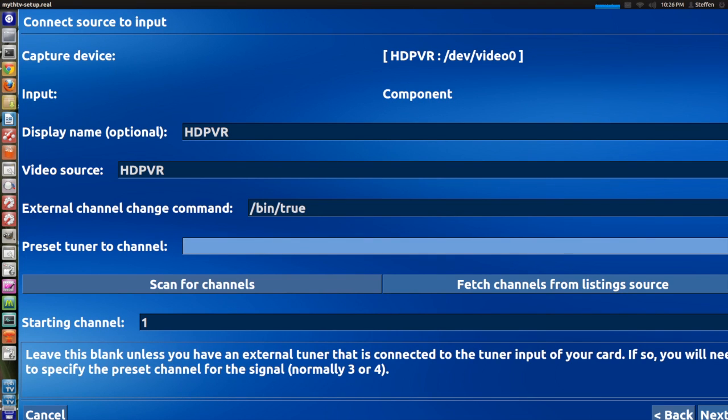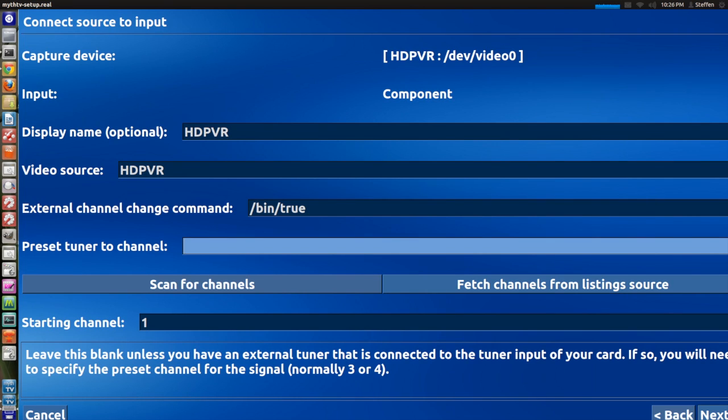Now a very important step again. Where it says preset tuner to channel, don't type anything right here. It will mess up stuff. So don't type anything.